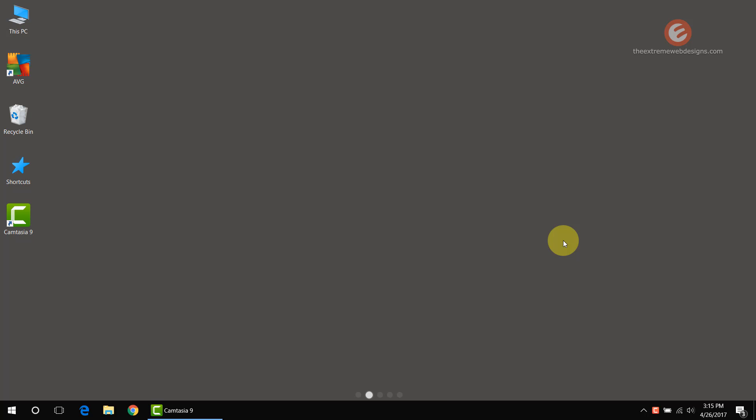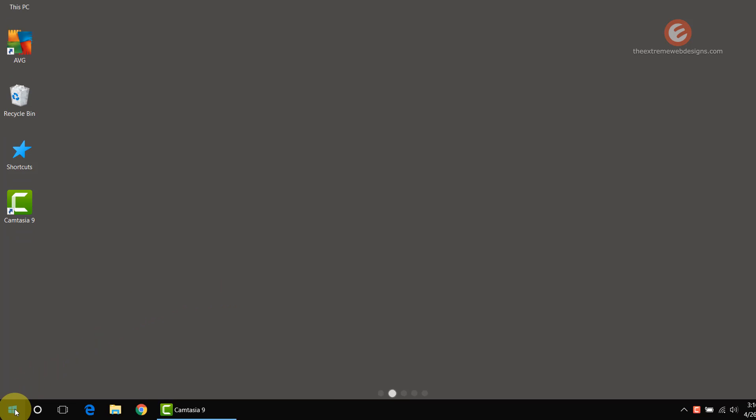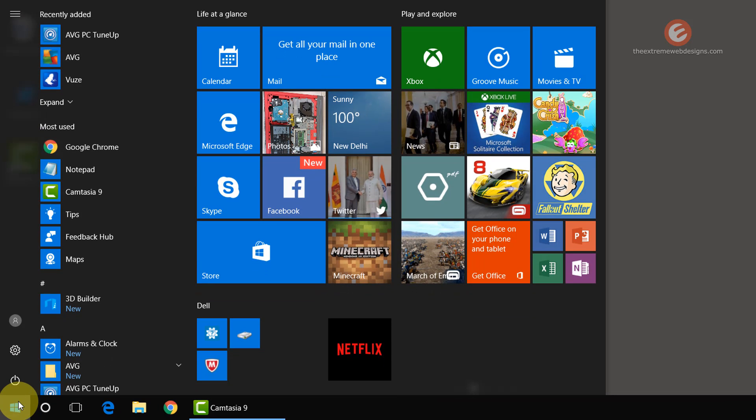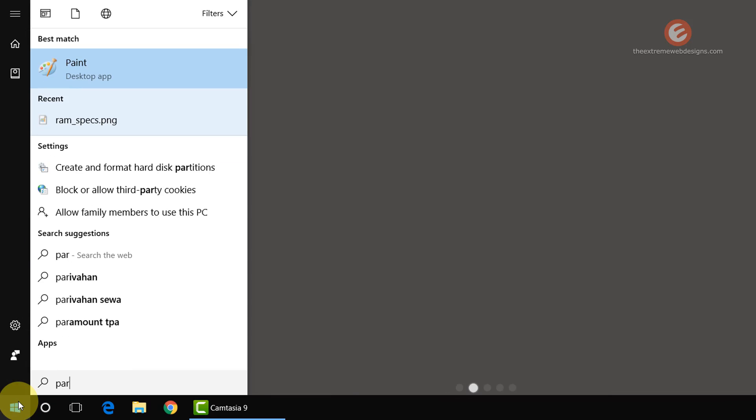Welcome to extremewebdesigns.com. In this video I'll show you how to delete a partition in Windows 10. To do this, simply click on the Start menu button in the bottom left-hand corner of the screen and type the word partition.